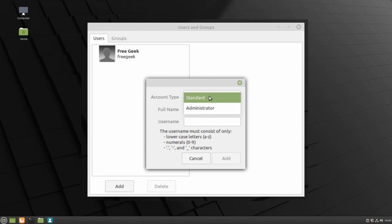The default account on this computer is an Administrator. A standard account functions the same way as an Administrator, except that it cannot add or remove any programs unless it has the Administrator's username and password. This means it can't cause any fundamental changes to the computer without the Administrator's approval.